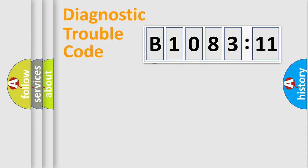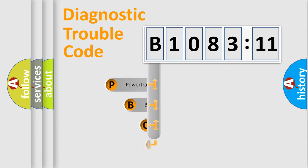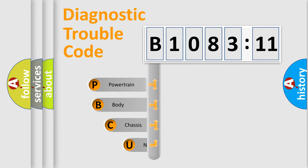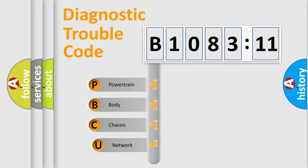First, let's look at the history of diagnostic fault code composition according to the OBD2 protocol, which is unified for all automakers since 2000.